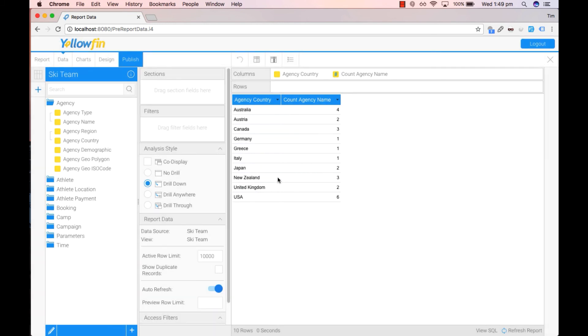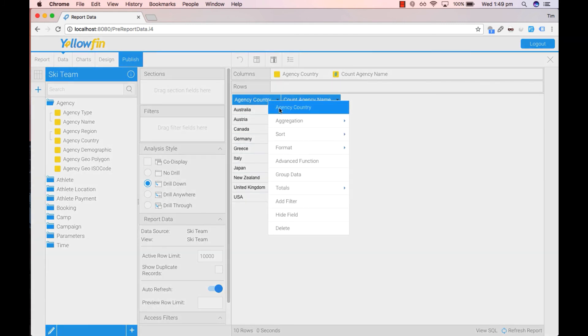Say I wanted to put my agencies into regions. I can do this by creating grouped data. To do this, click on the drop down arrow near the agency country column and click on group data.